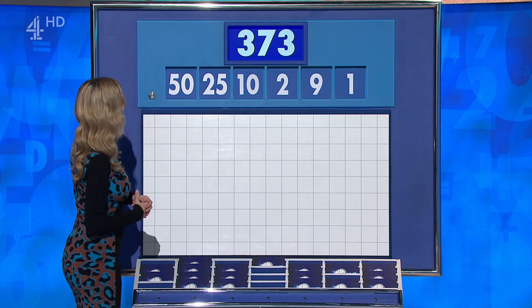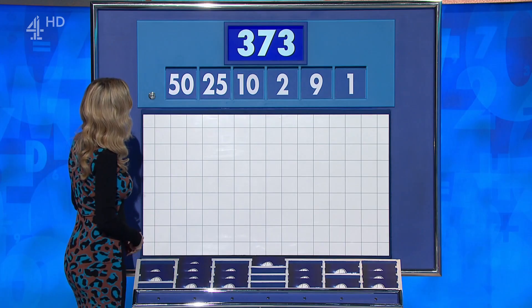And your target: 373. And here's the clock.